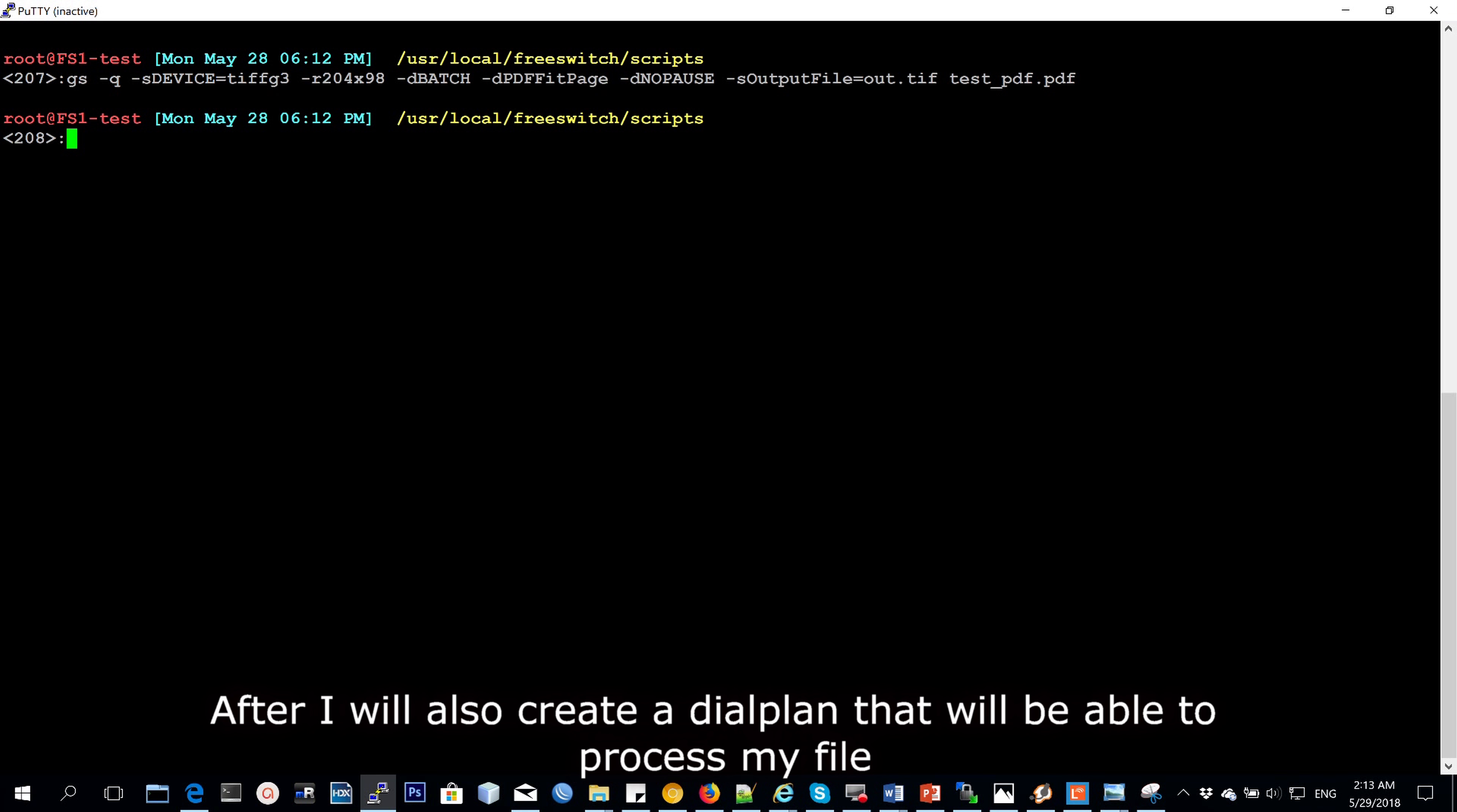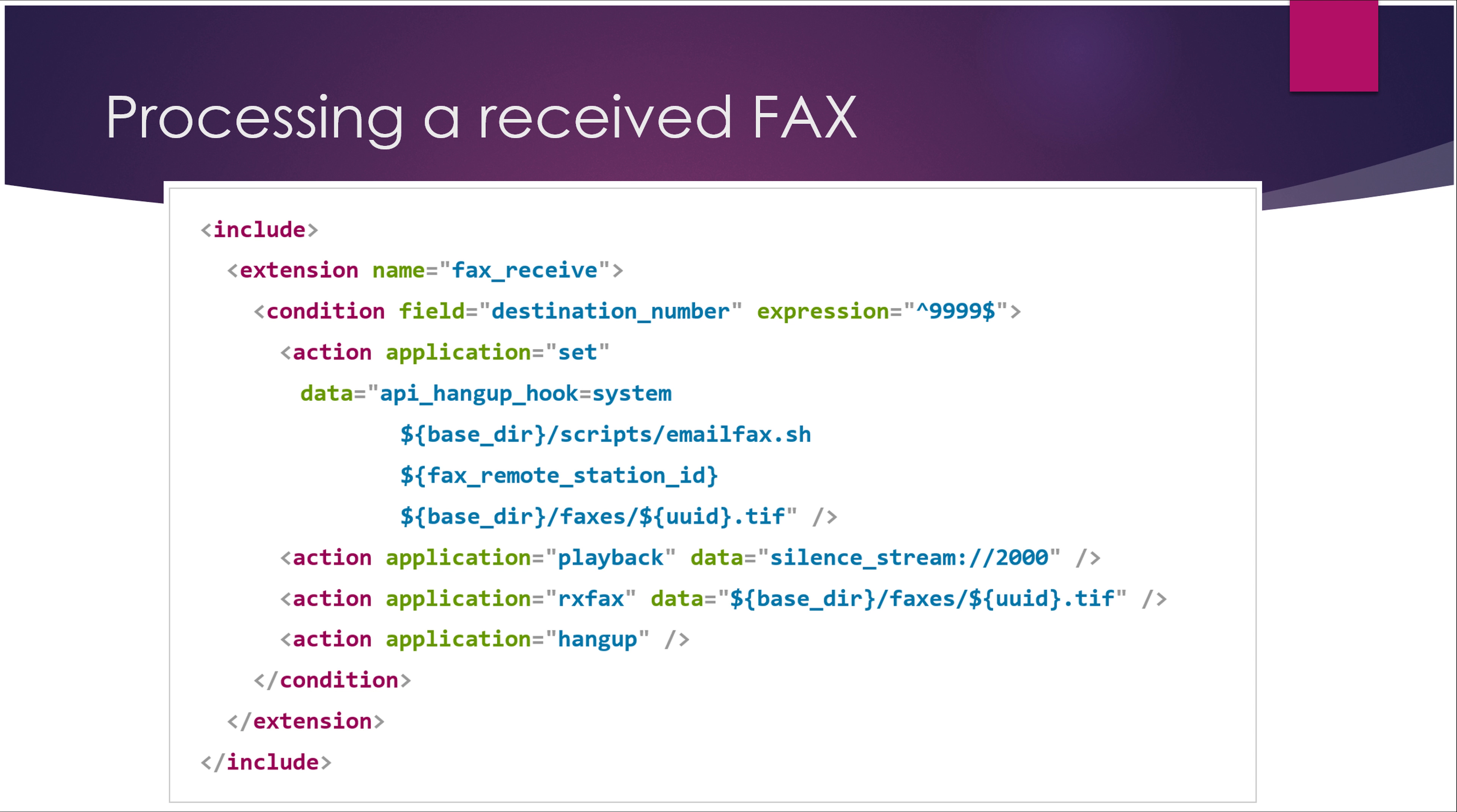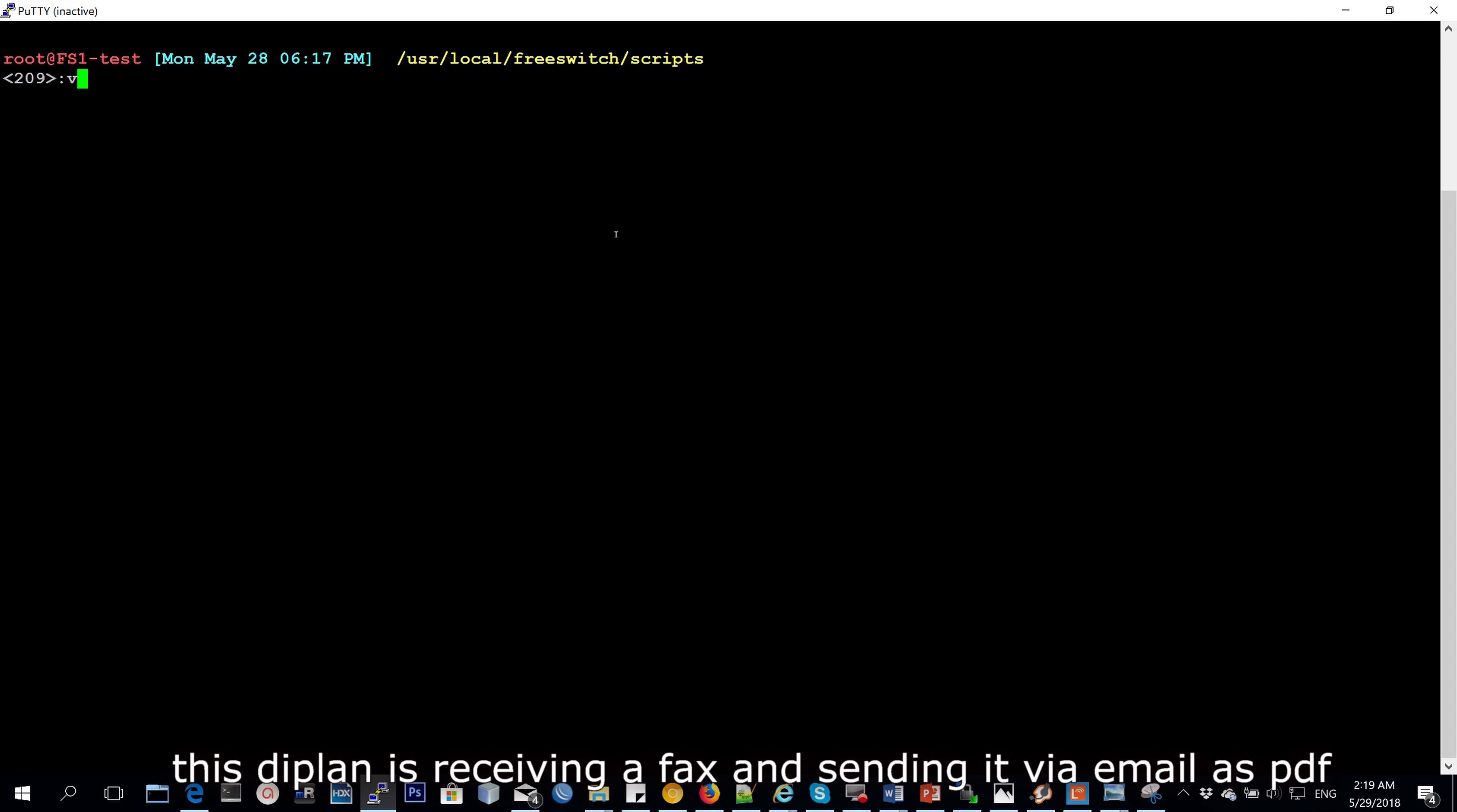And after that, I'll create a dial plan that will be able to process my file. And in this dial plan, I'm basically receiving a fax and sending it over via email to myself.